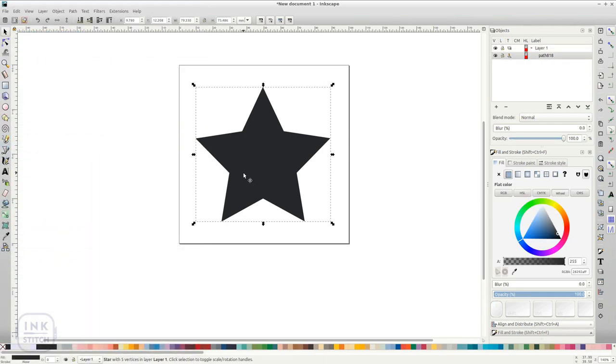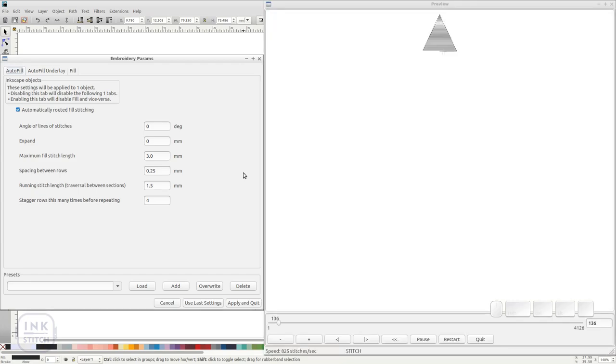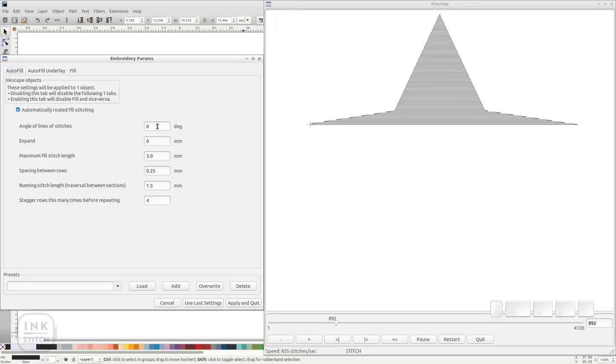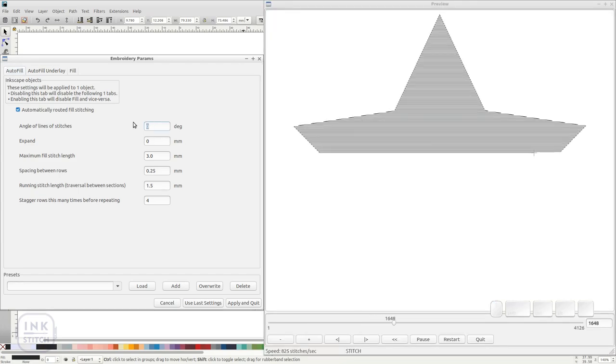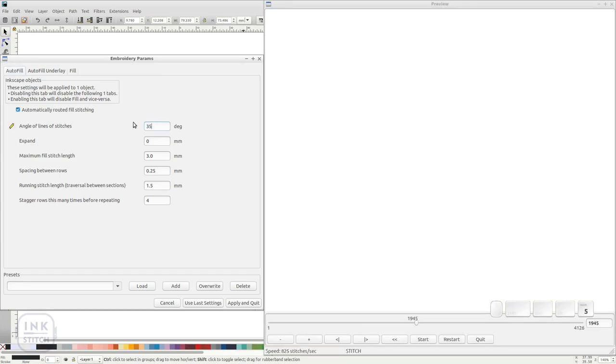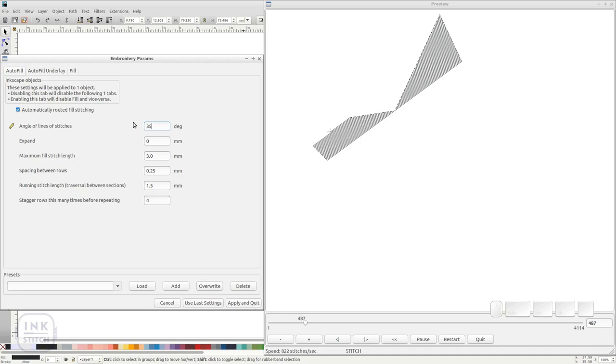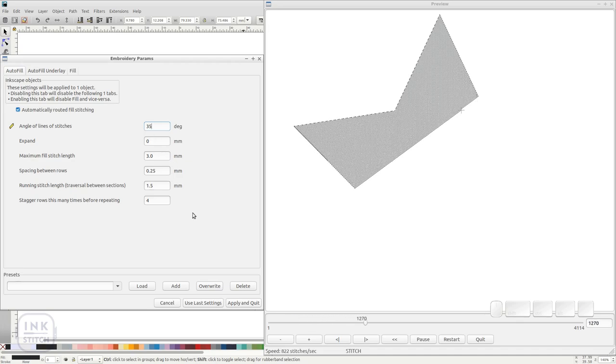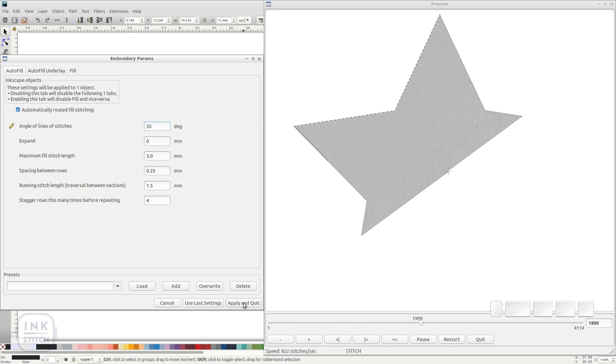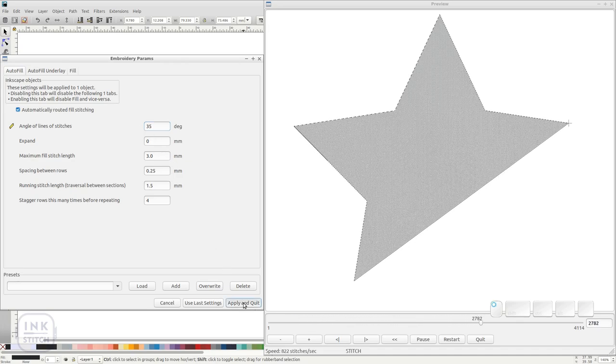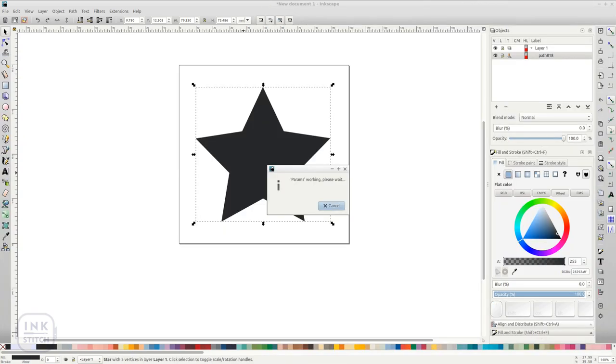Whenever you are running the params dialog in InkStitch, you will see the simulator. This is very important while planning your design, since you can visually see the changes as you make them.